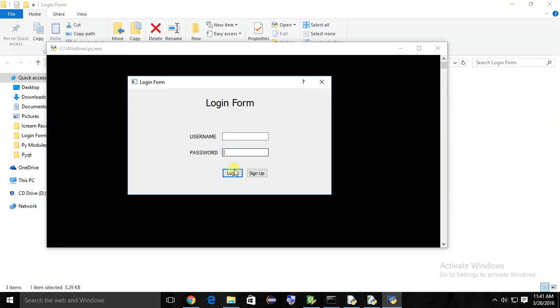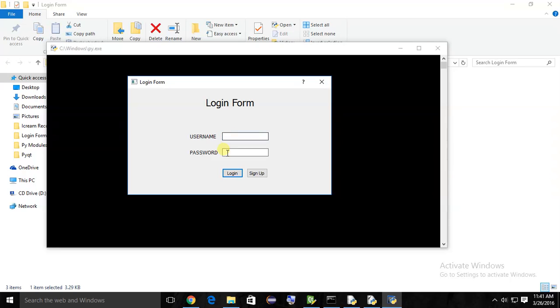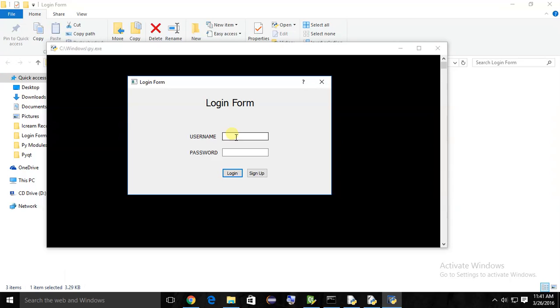Now we have to add an event to this login button. When the login button is clicked, then check if the username and password is correct or not. If correct, then open a new window. If not correct, then show a dialog like 'enter correct username and password' - something like that.